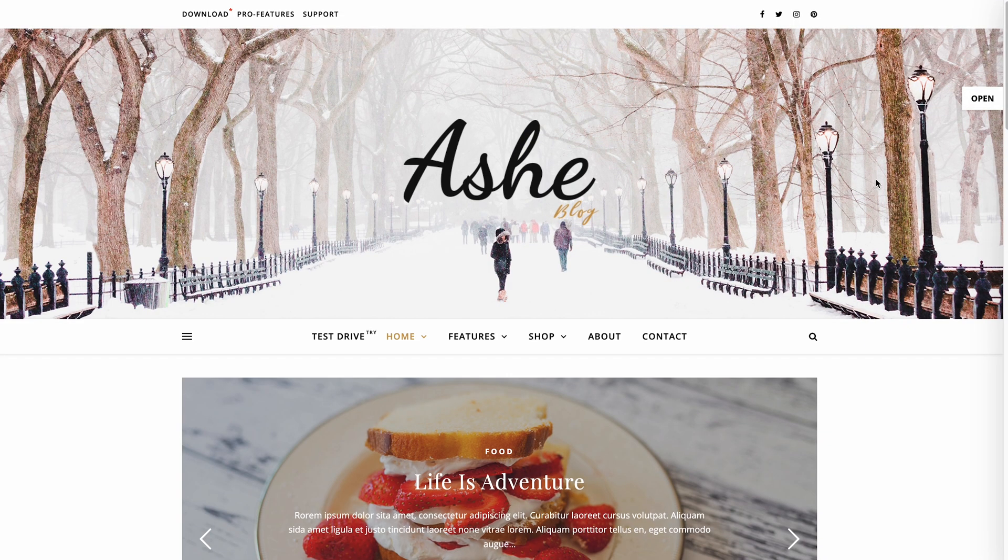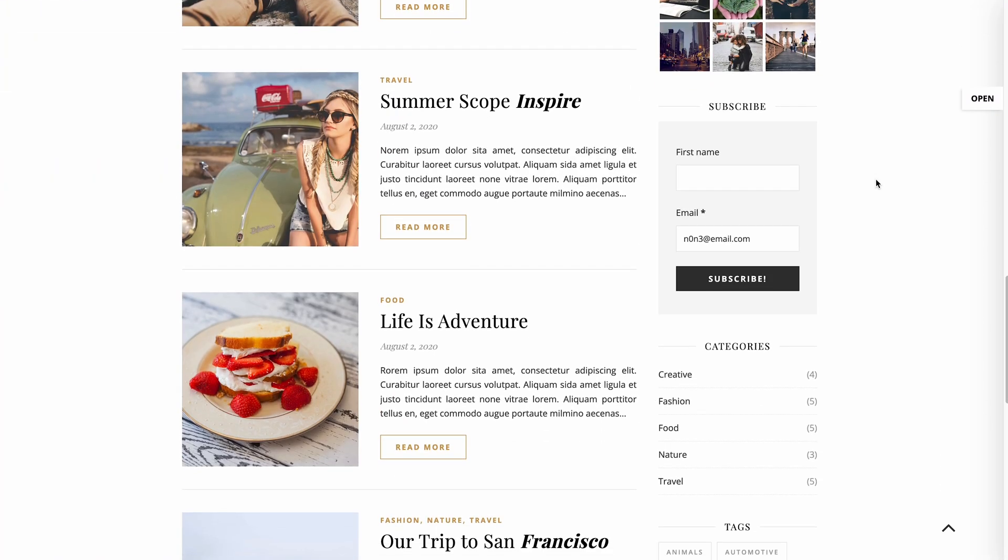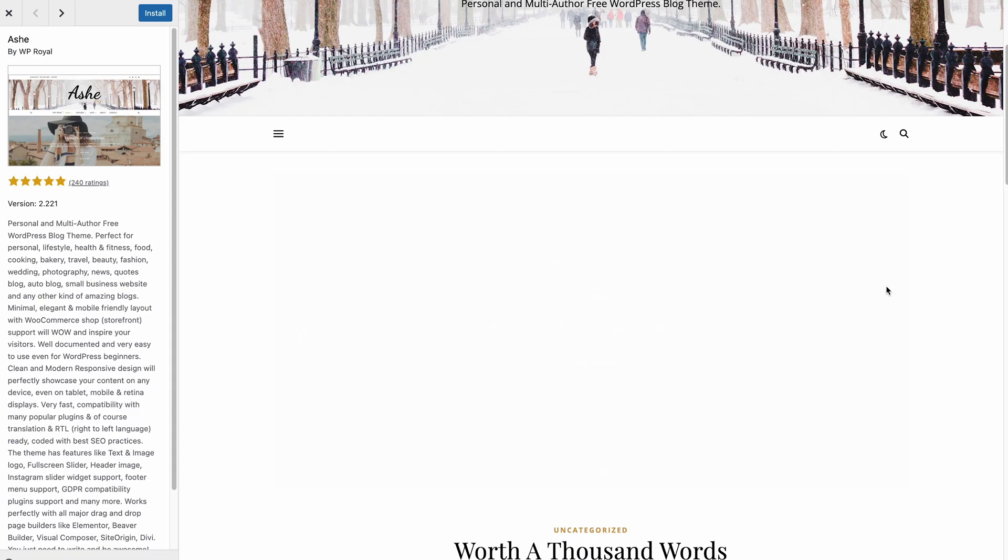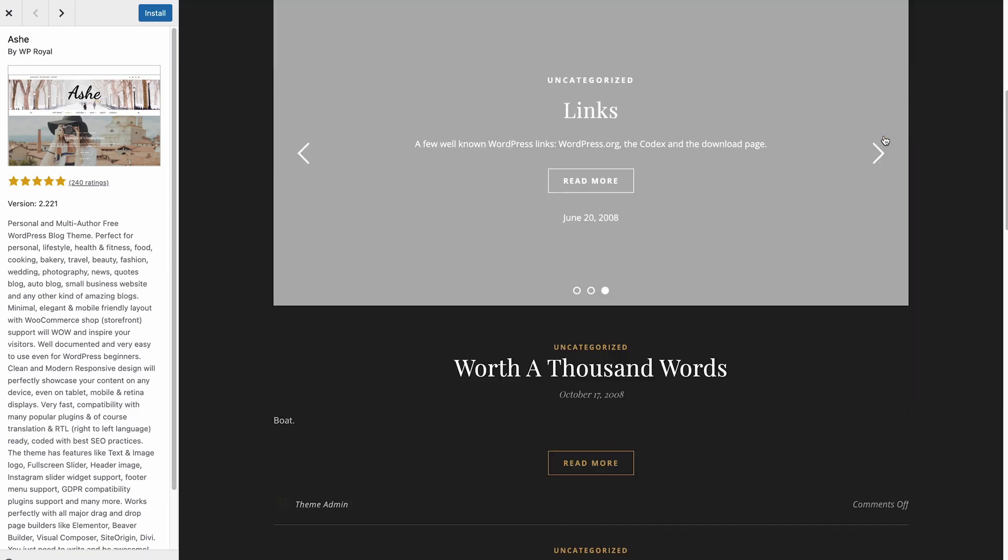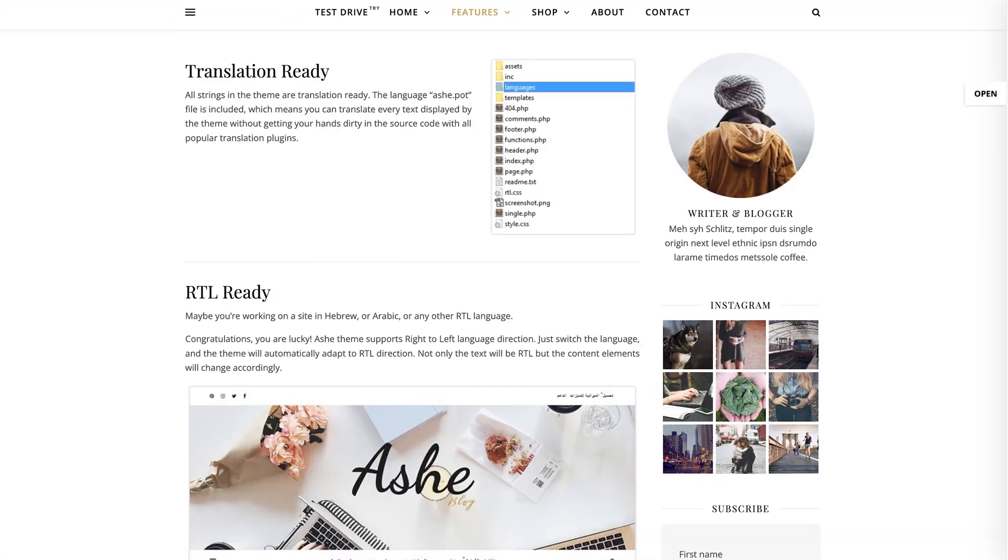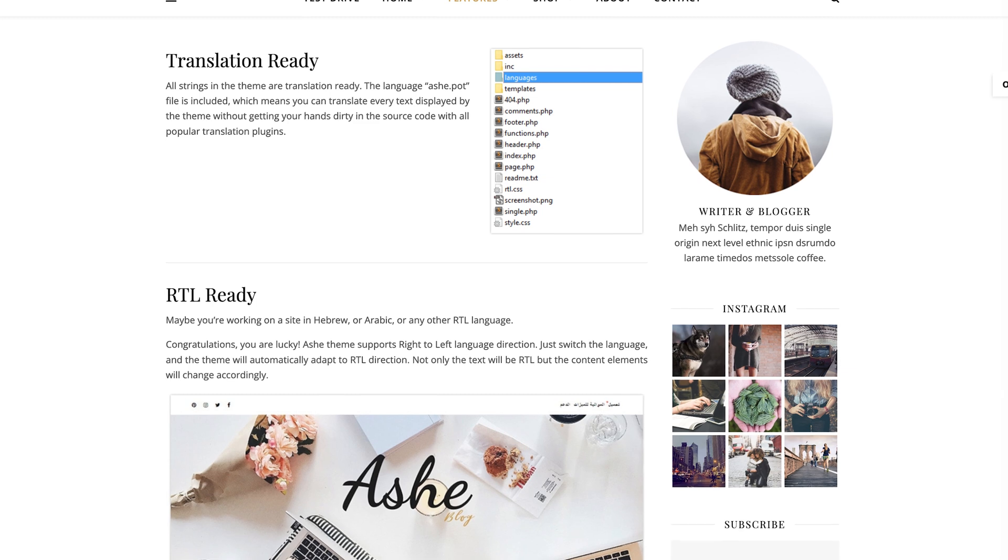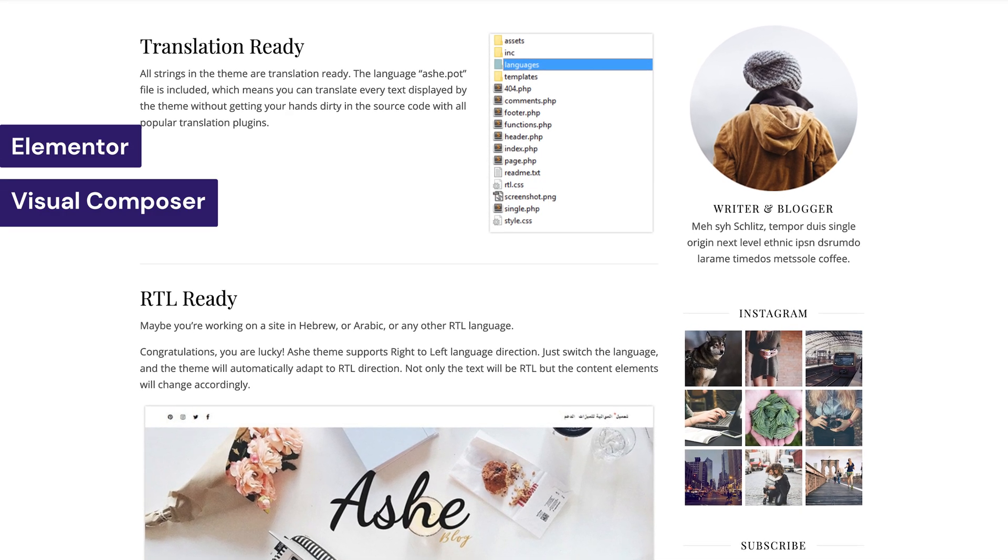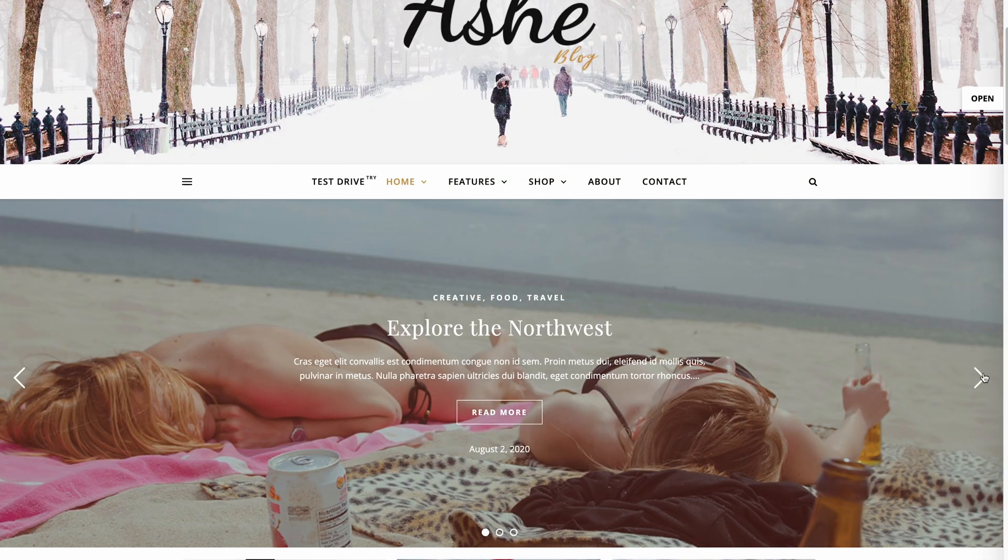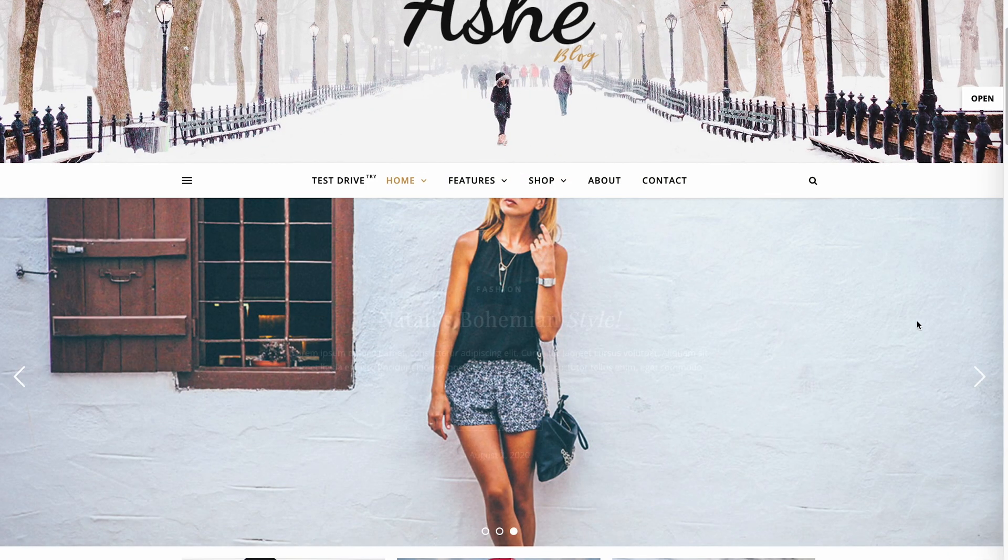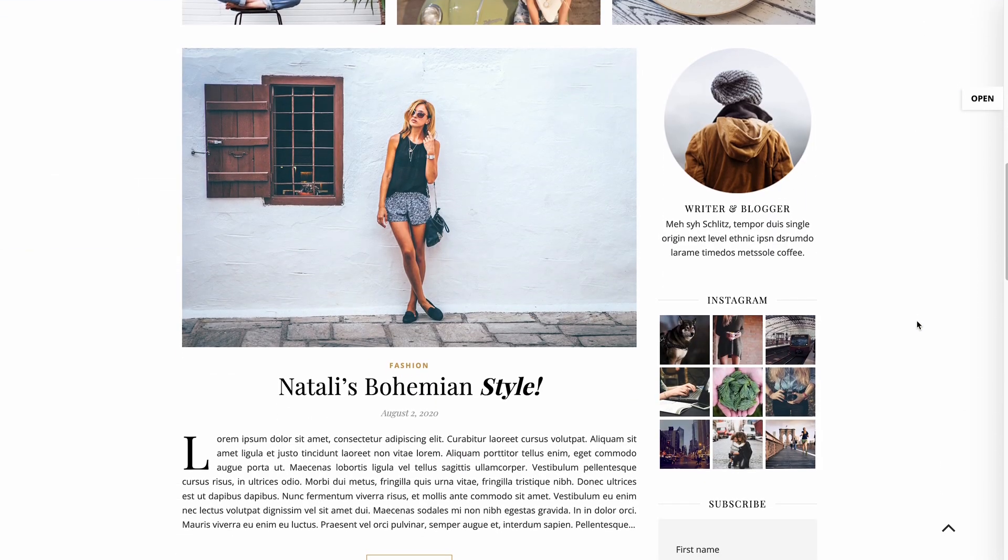Ostra is a WordPress theme with a minimalist, responsive design that ensures excellent readability across all devices. Visitors can toggle between light and dark themes and use the search function to browse through different blog posts. Ostra is also translation-ready and compatible with popular drag-and-drop page builders such as Elementor, Visual Composer and Site Origin. Other noteworthy features include a full-screen slider, a header image and Instagram slider widget support.